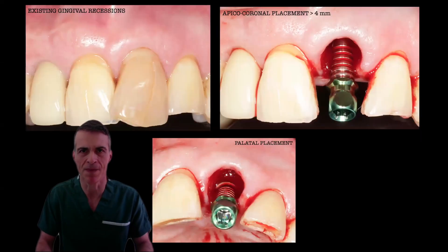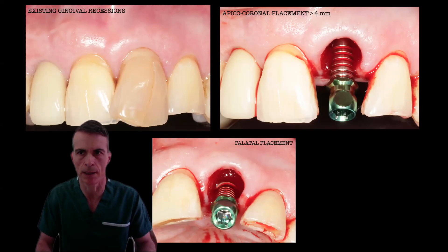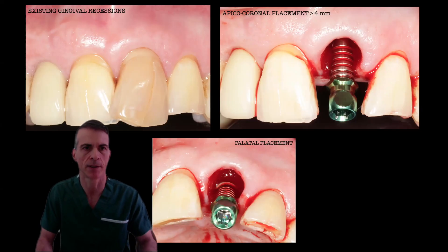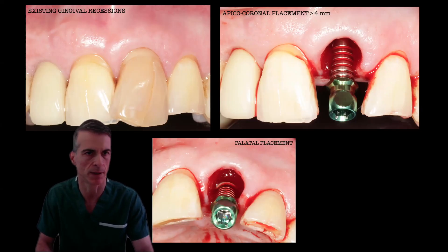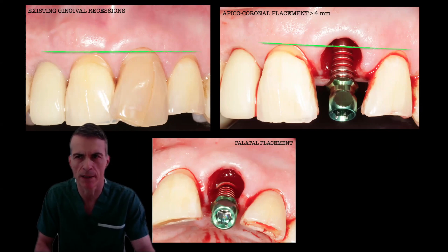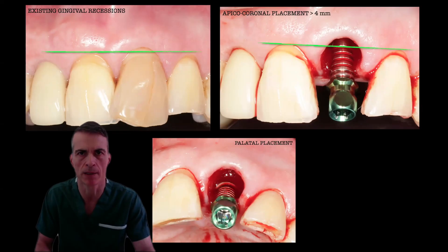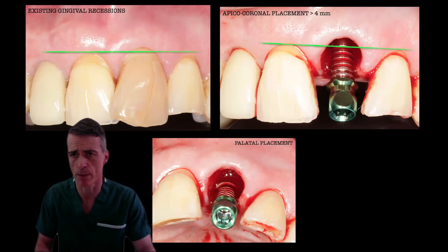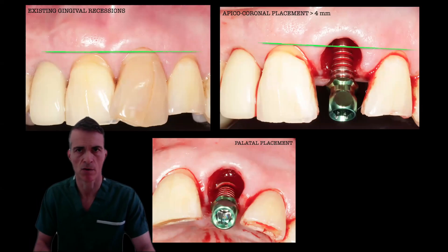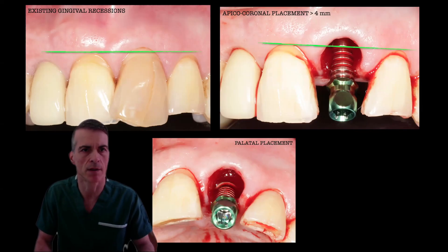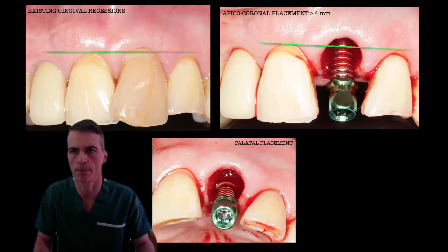In terms of depth, it has been recommended a depth of about 3 to 4 millimeters. When the adjacent teeth present attachment loss and recessions, in these particular cases we recommend placing the implant slightly deeper. 4 millimeters or 4 and a half millimeters when we see recessions on the adjacent teeth is actually safer.